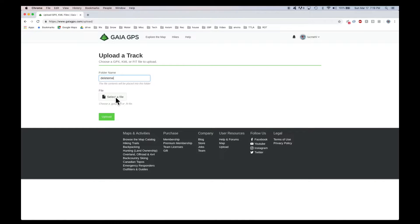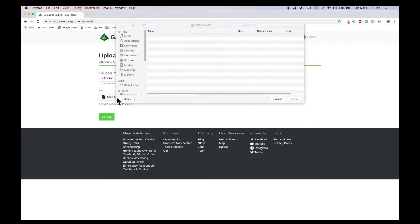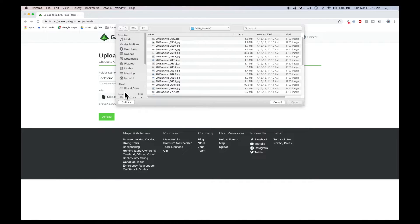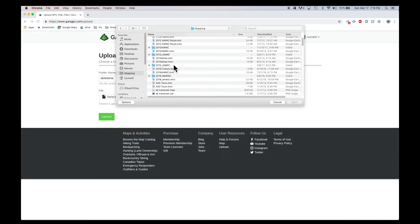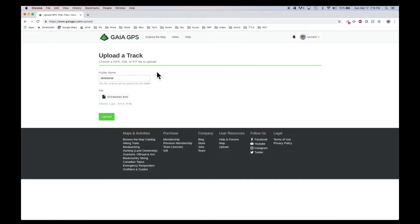And then you'll want to import a GPX or KML. If it's coming from Google Earth, you'll want to just have saved it as a KML. I've got a bazillion of those here, and I can just choose one and upload.